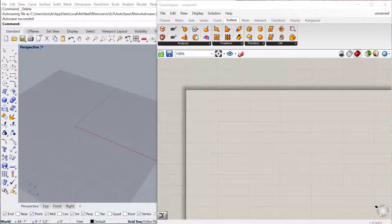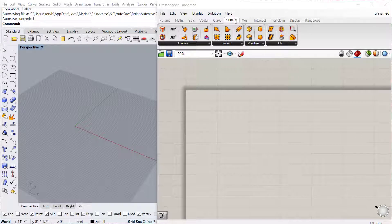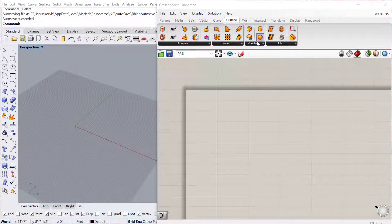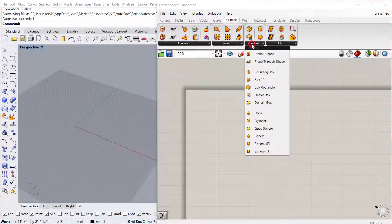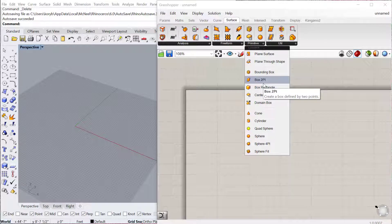In this tutorial we'll look at some of the basic primitive solids in Grasshopper. If you go to Surface, Primitive, these are all the basic primitive solid geometries you can create.